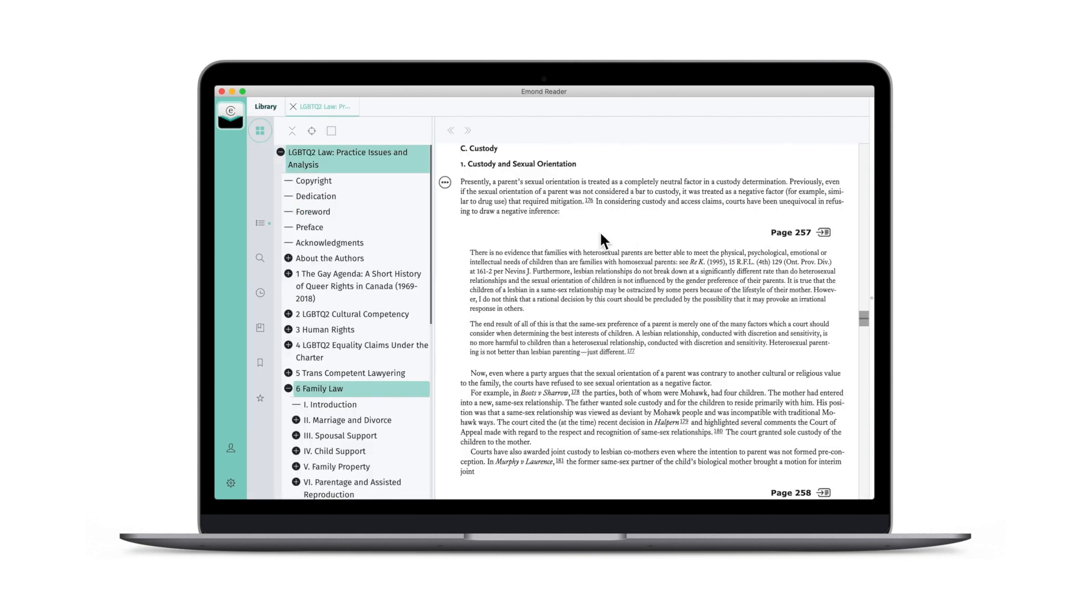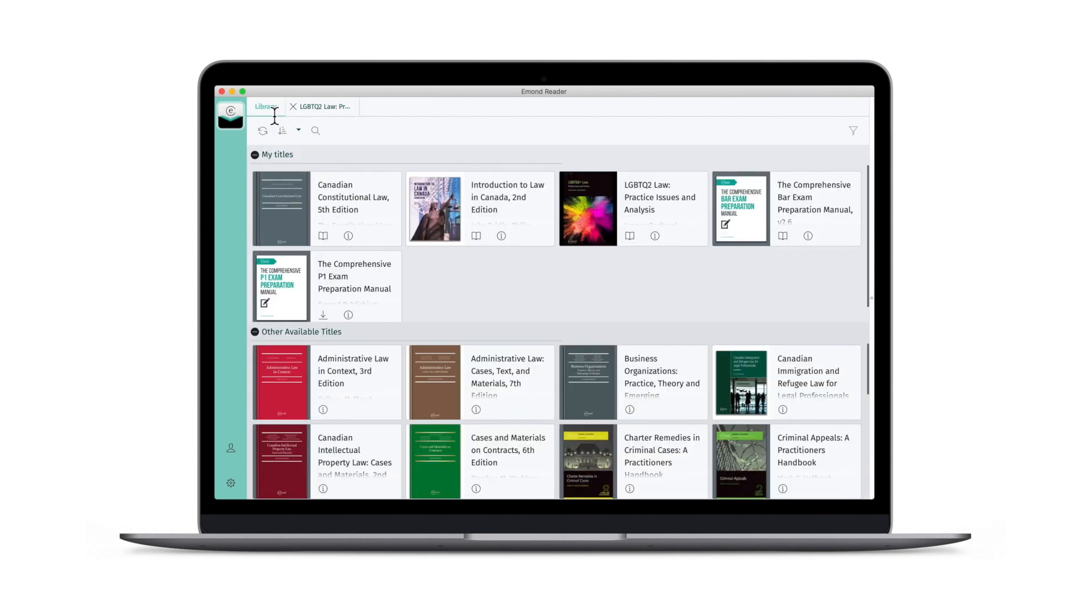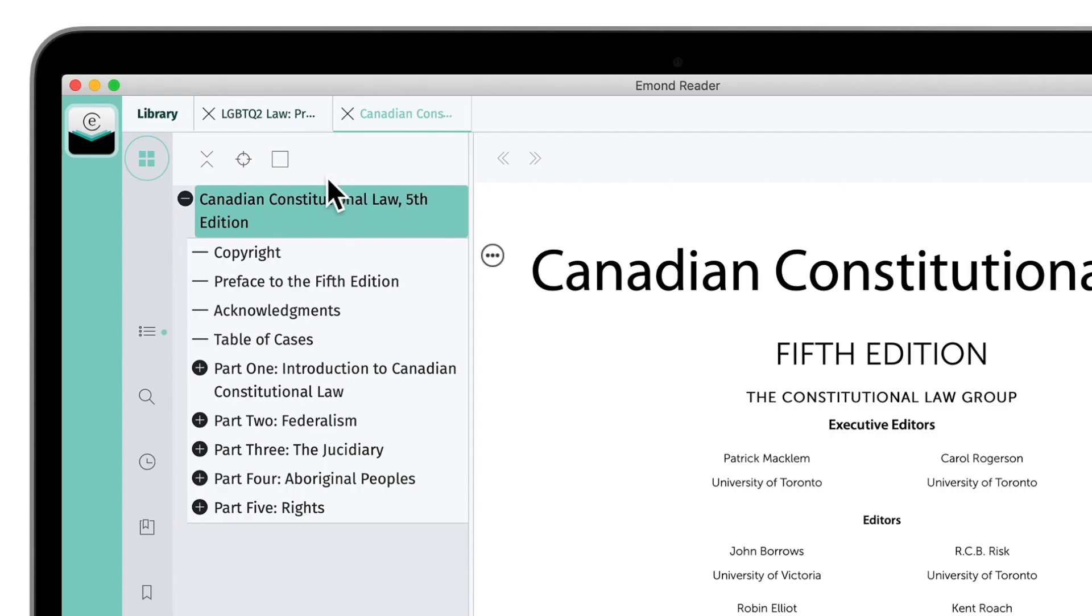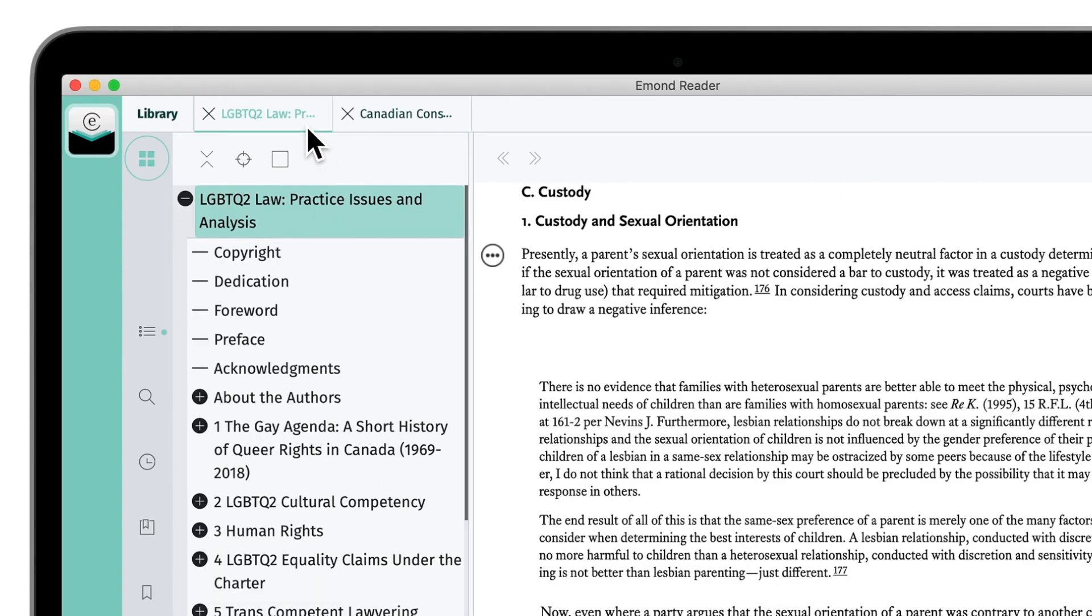click Library in the upper tab bar, and open another book. Much like your web browser, you can switch between tabs to alternate between books.